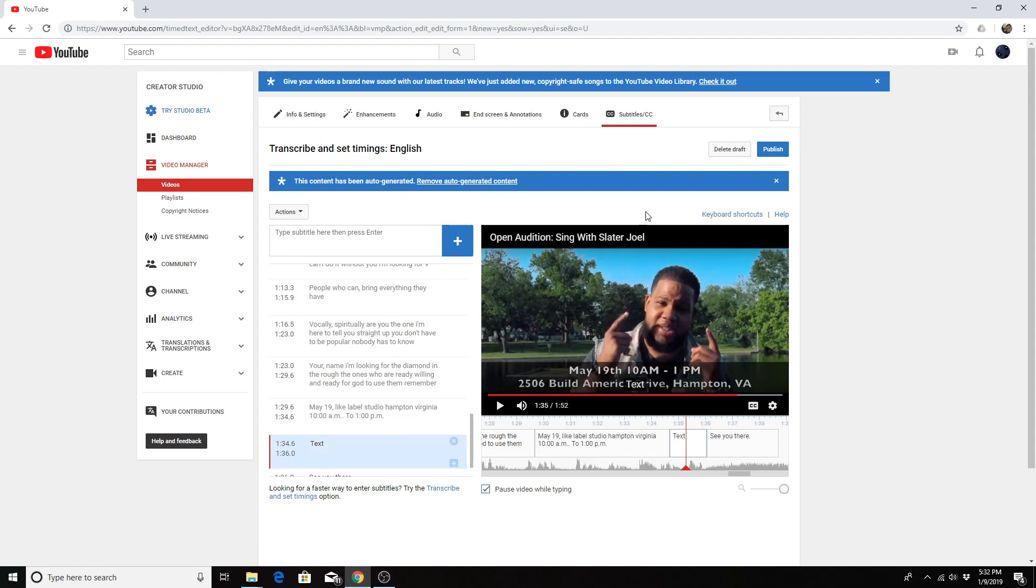As you're typing it'll automatically save your changes to a draft and you can come back to that draft later. But when you're finished you can hit publish and your captions will become live.